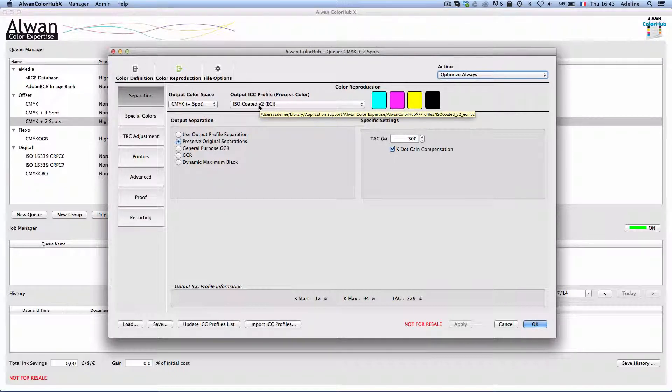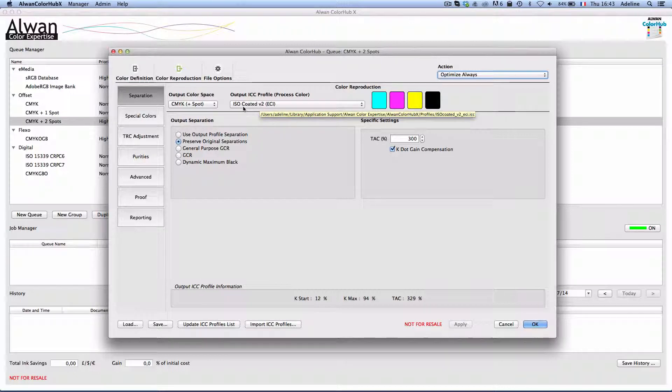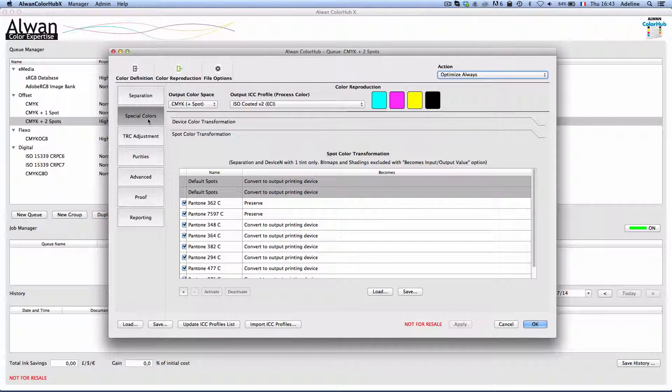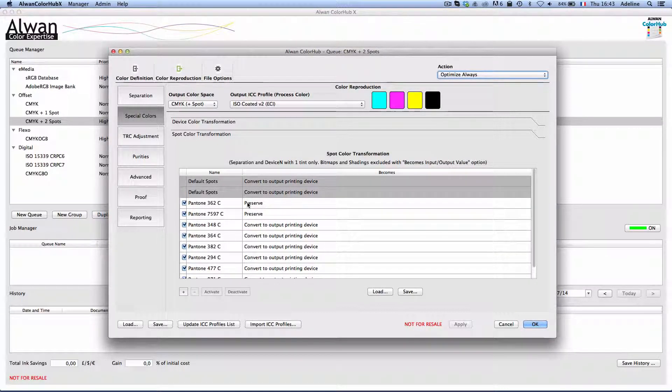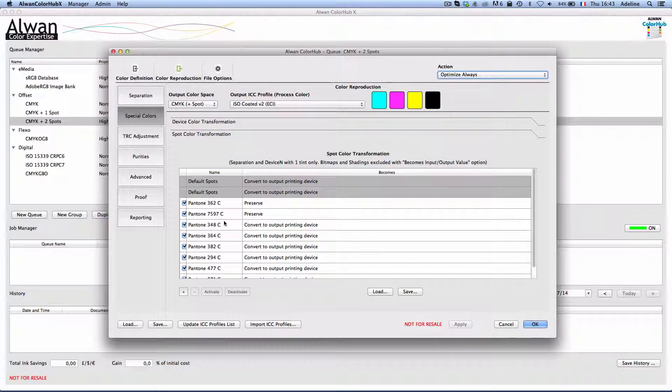All incoming colors will be converted and optimized to iso-coated V2 and all spot colors will be converted to iso-coated V2 except for two chosen by my customers to remain as spot colors.